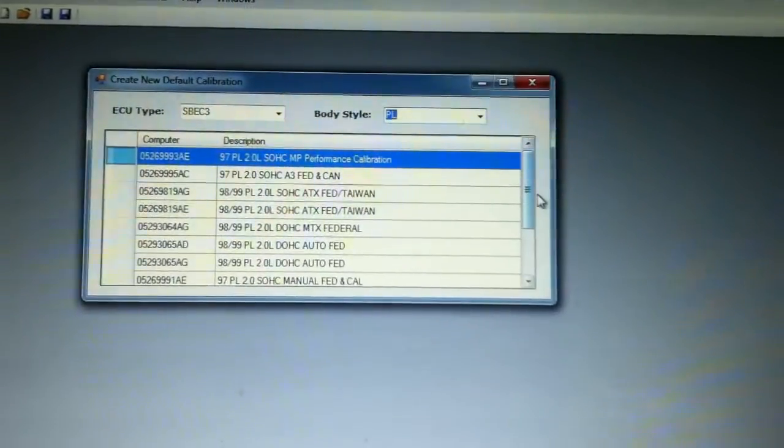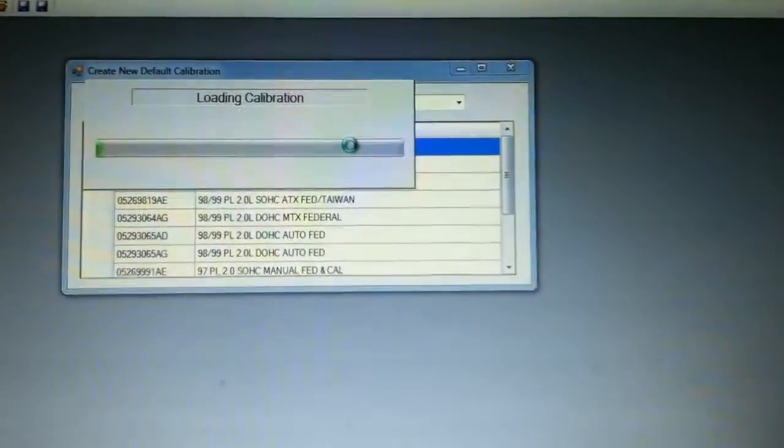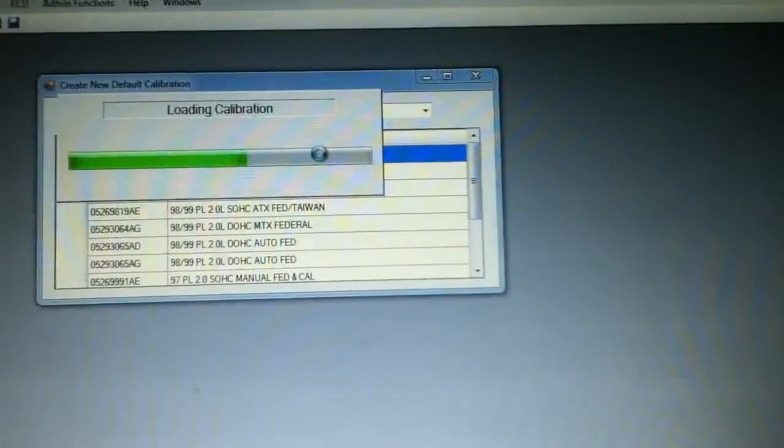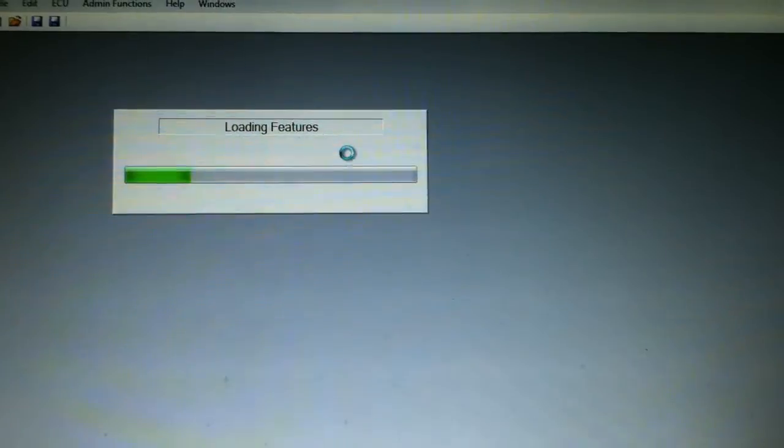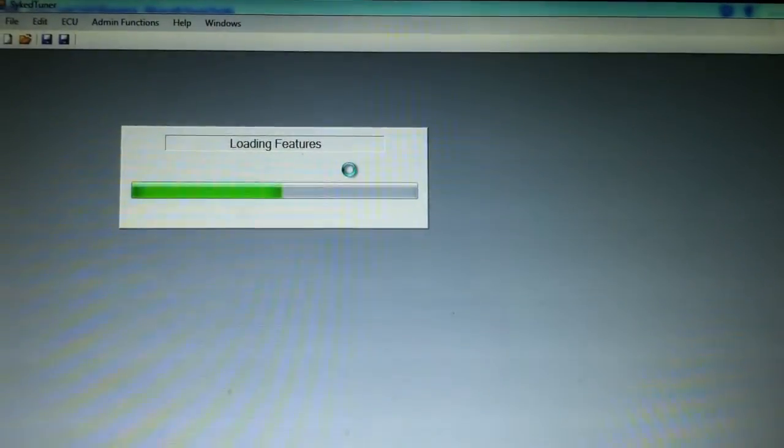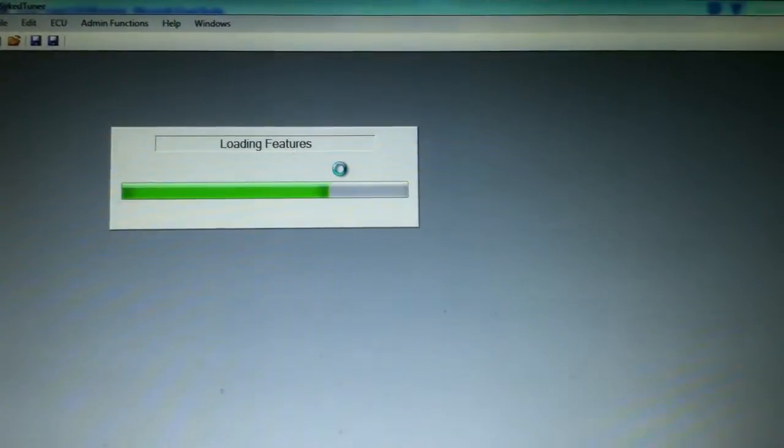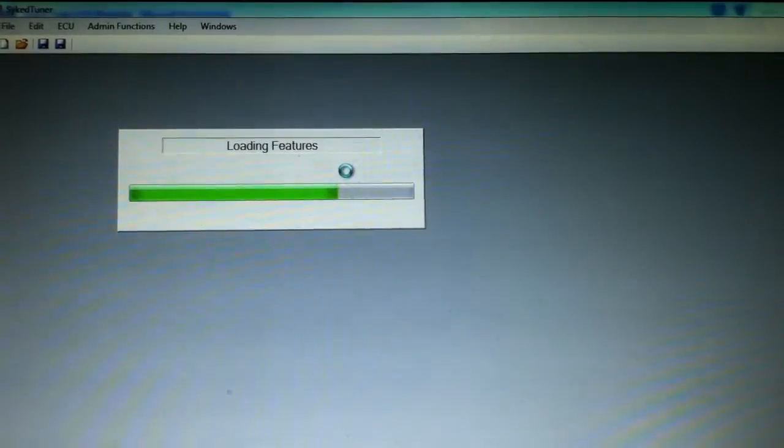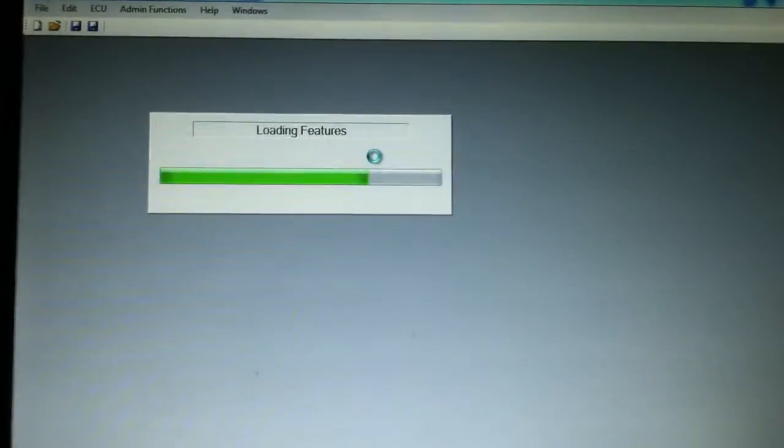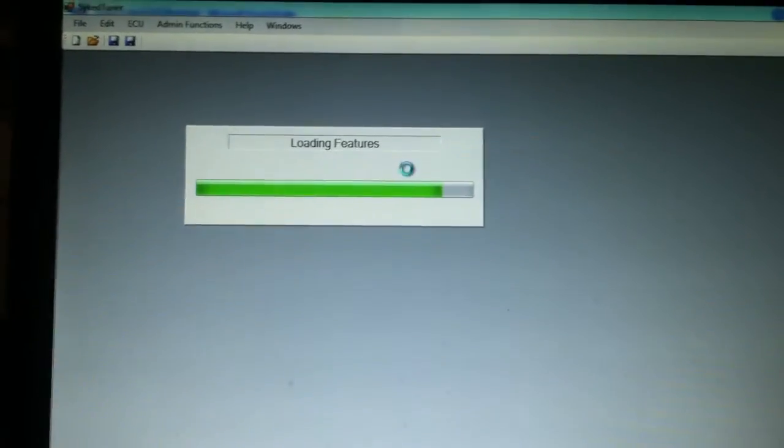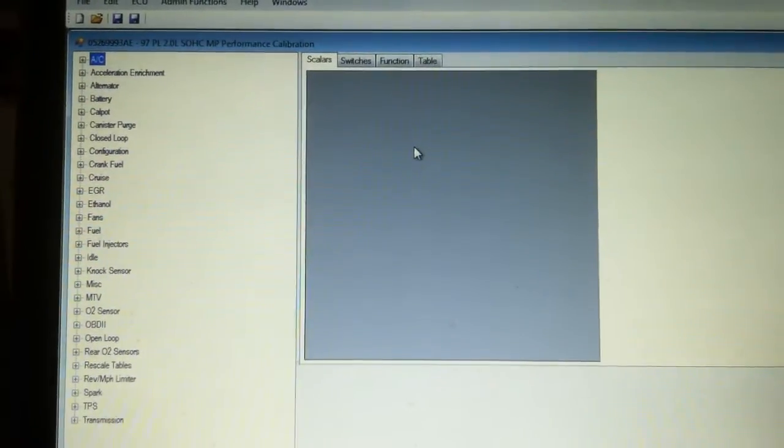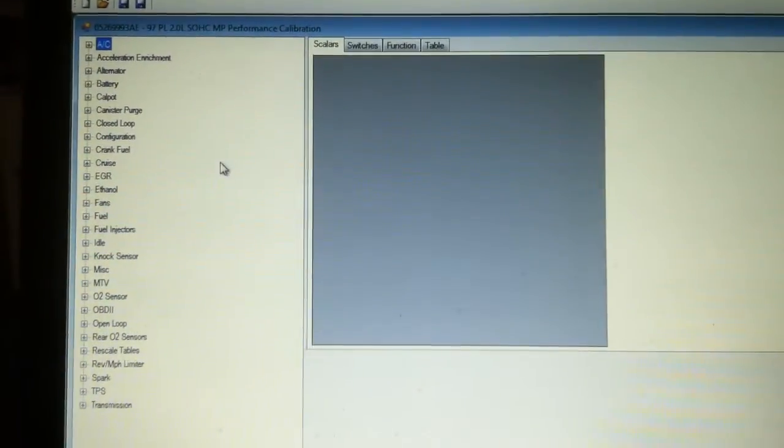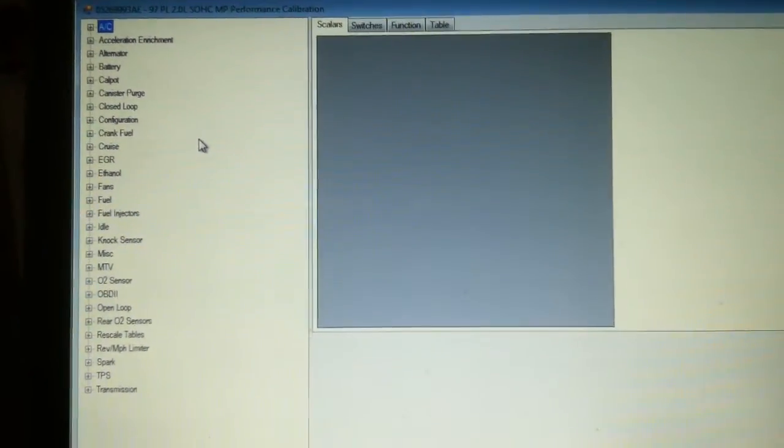So we're gonna go to PL. We're gonna open for giggles and grins the 97 Mopar Performance Calibration. And it takes a minute or so to load all this stuff. People don't realize there's thousands and thousands and thousands of items that you can change when you're dealing with a full calibration.